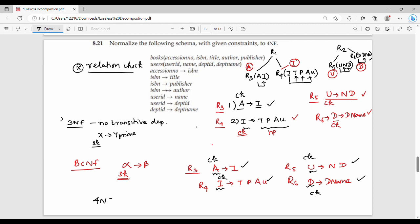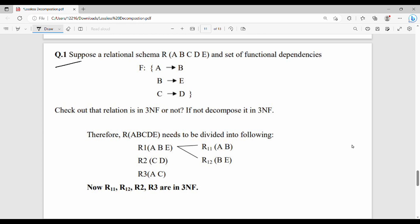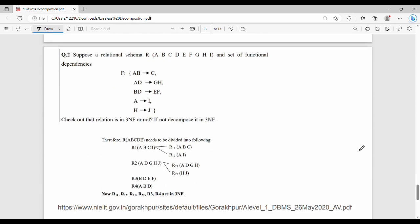Finally, the fourth normal form check: there should be no multivalued dependencies. Since all our functional dependencies are single-valued and no multivalued dependencies exist in any table, all relations are in fourth normal form. The final decomposed relations are R3, R4, R5, and R6. You can also practice with additional questions to solve similar problems for college and semester exams.